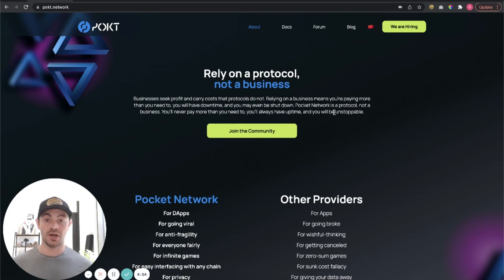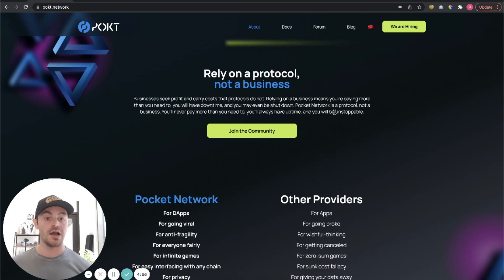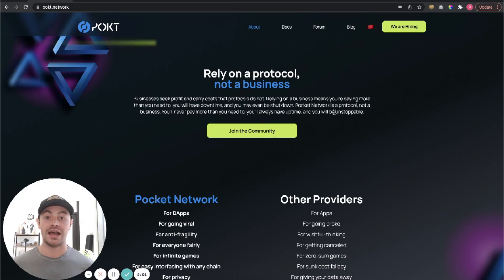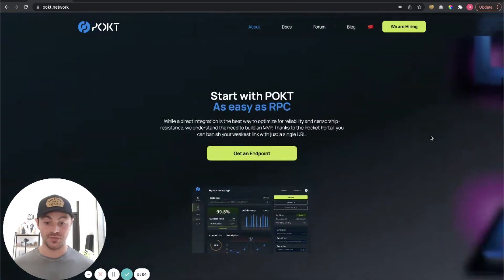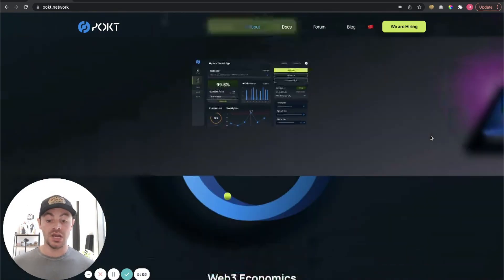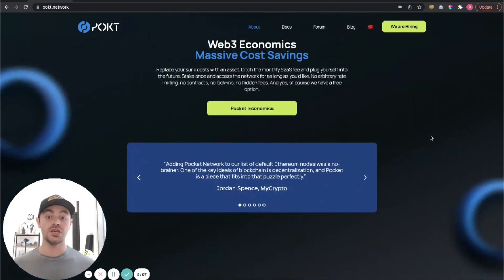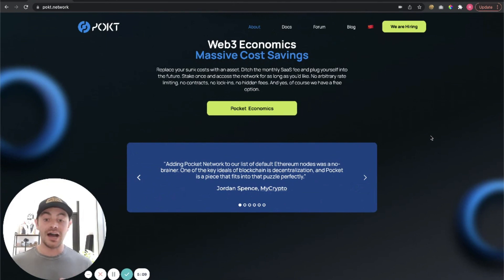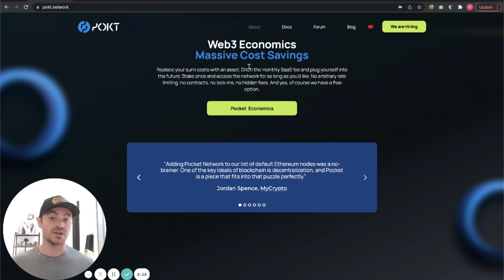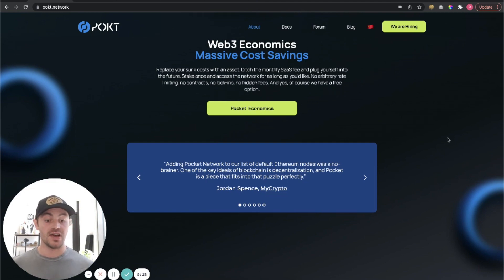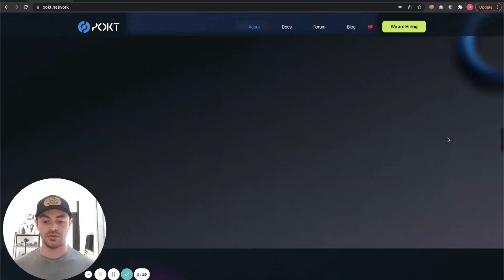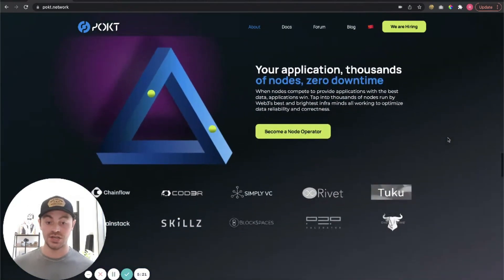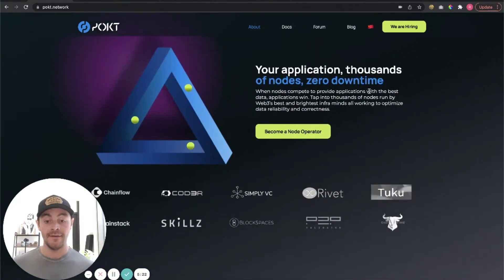Pocket Network is the alternative for that. That is blockchain, Web3 based. I really like how they put it here. So you want to rely on a protocol such as Pocket Network, not a business such as Amazon or Cloudflare. And why is that? Well, businesses such as Amazon and Cloudflare seek profit and carry costs that protocols such as Pocket Network do not. If you're relying on a business means you're paying more than you need to, you will have downtime.